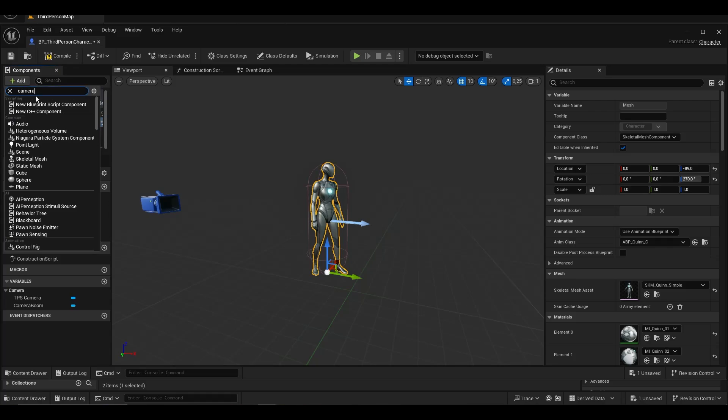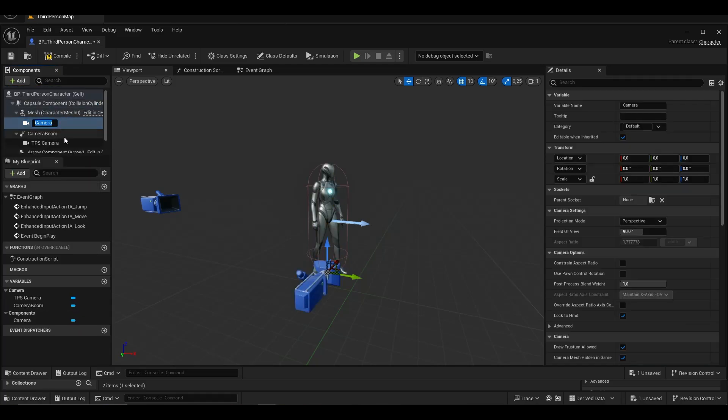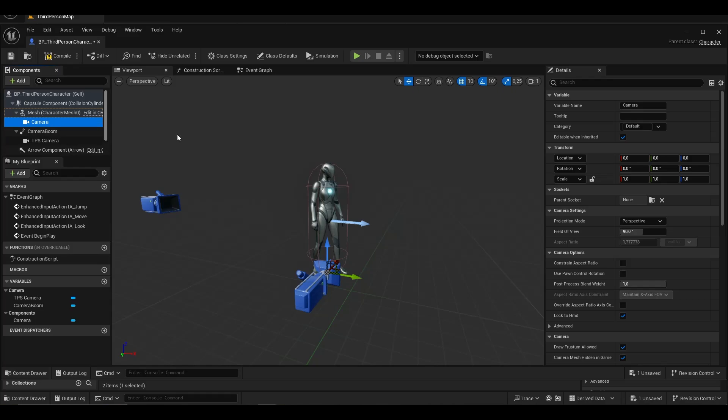We are creating a new camera for first person camera. We name it first person camera.